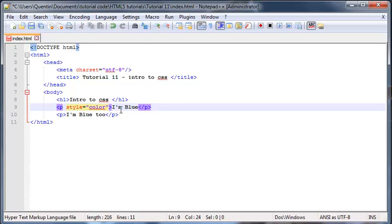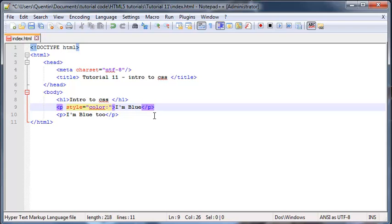There are tons and tons of properties that we will learn about, but for now you can know that color is one of them. Then you need to put in a colon and a value of what you want to change that color to or that property to.